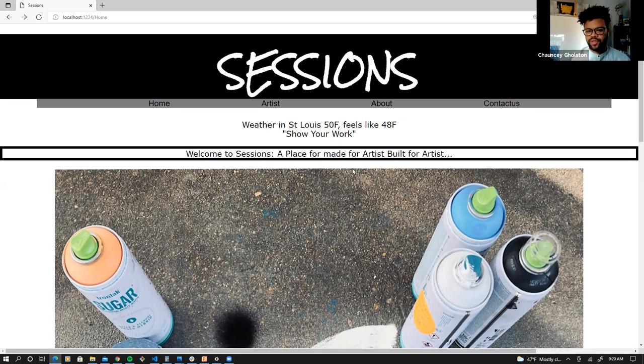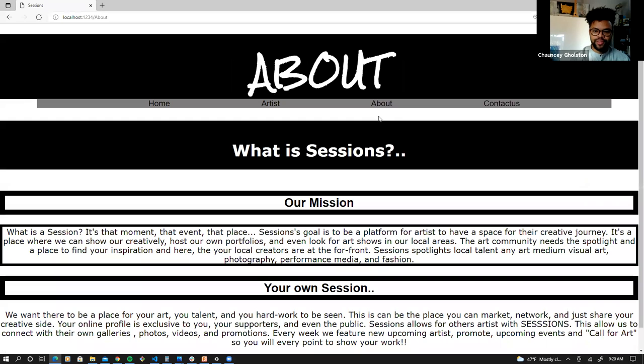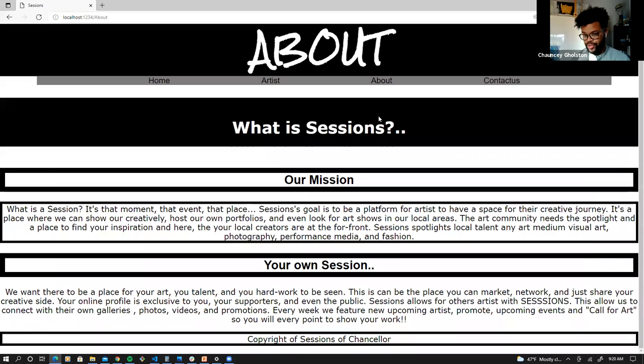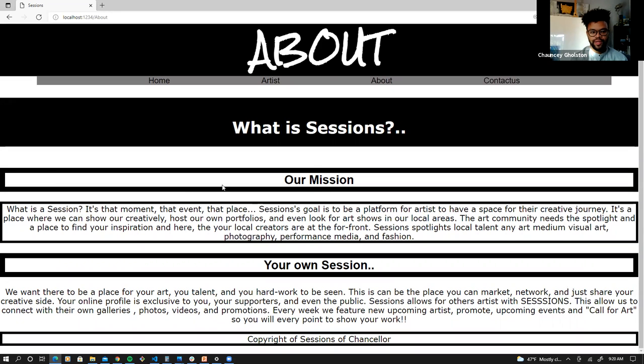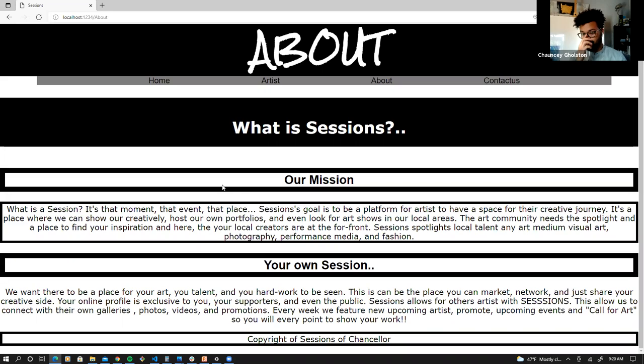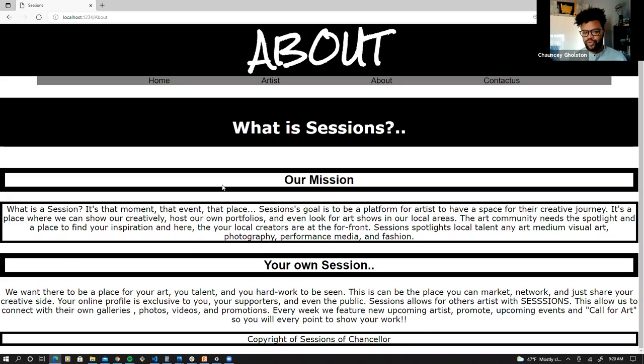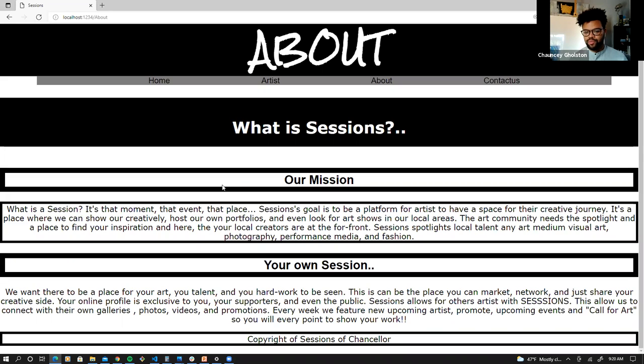So welcome to Sessions, a place for artists and built for artists. Notice how we switched that tag up. It's not a social hub just yet. We don't have a lot of people coming to us yet. So let's go to our about page. And so here it says, what is Sessions? Pretty much we have our mission statement. It's outlining what Sessions is going to be about. We want it to be a place for artists to come to and have their own moment, event, and space. It's pretty much going to be the platform for any artist's creative journey. It's where you can show your creativity, host your own profile, and look for art shows in your area.